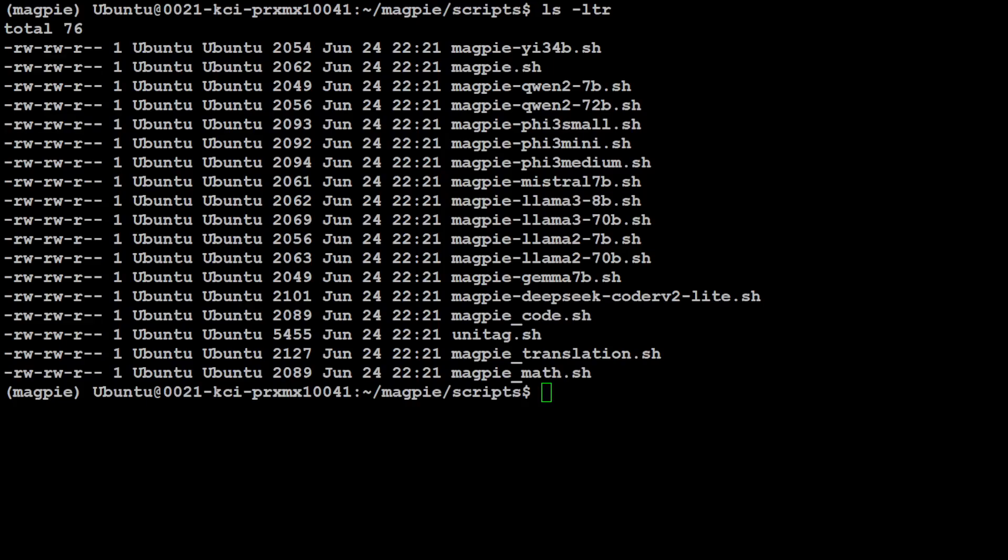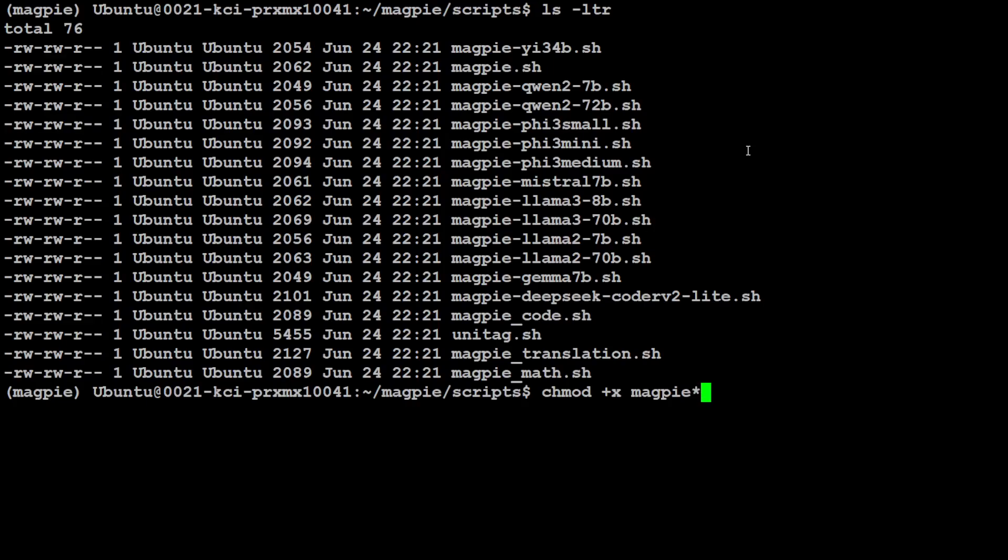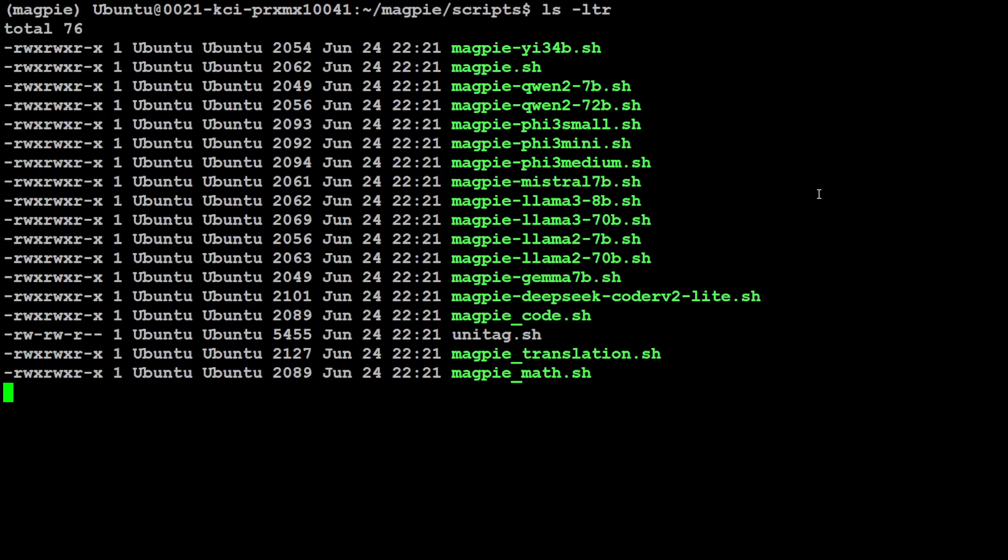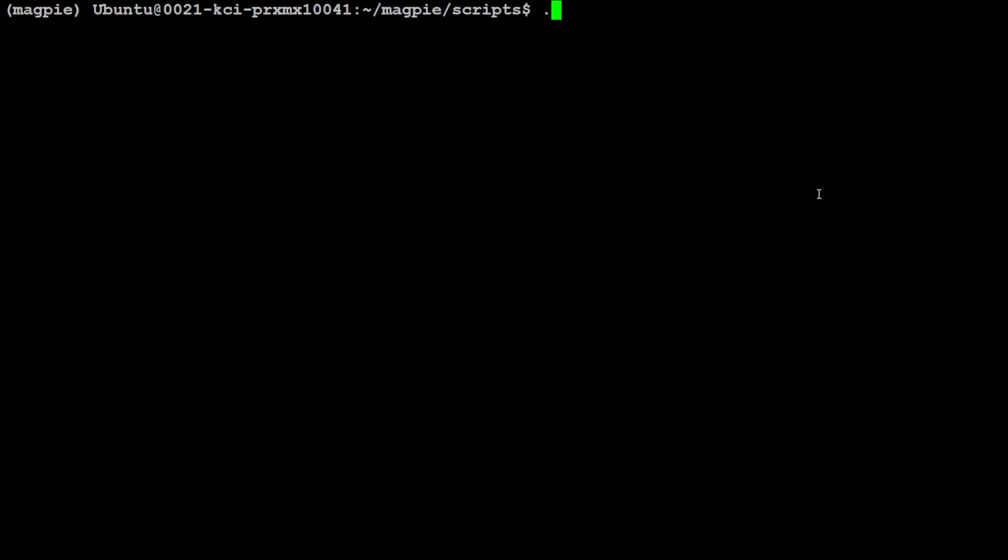So we were more interested in the Magpie Llama 3 8 billion, because this is the one which we have been using. So for that one, we don't need to worry too much. Let's make sure that we run this magpie.sh, and for that we would need to make it executable. So I'm just going to say chmod +x magpie. Maybe I'll just make all of them executable.